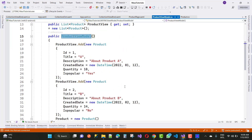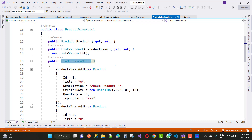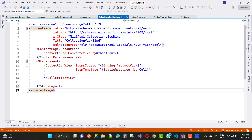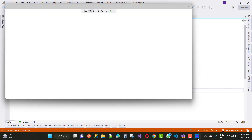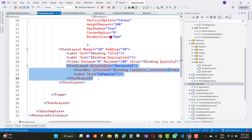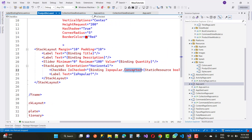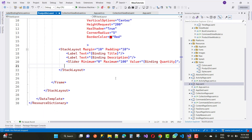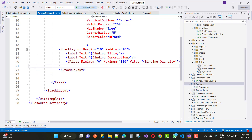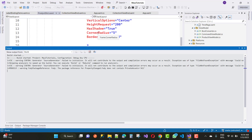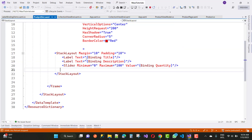Looking at the code, everything seems correct — the ProductViewModel is correct, the binding context is correct. However, the 'IsPopular' property is a string, and the key is 'col1' but the value is empty. The main reason is that the Checkbox's IsChecked property binding uses a converter via StaticResource, but that static resource is not defined in the current resource dictionary. So just remove it from the current dictionary.